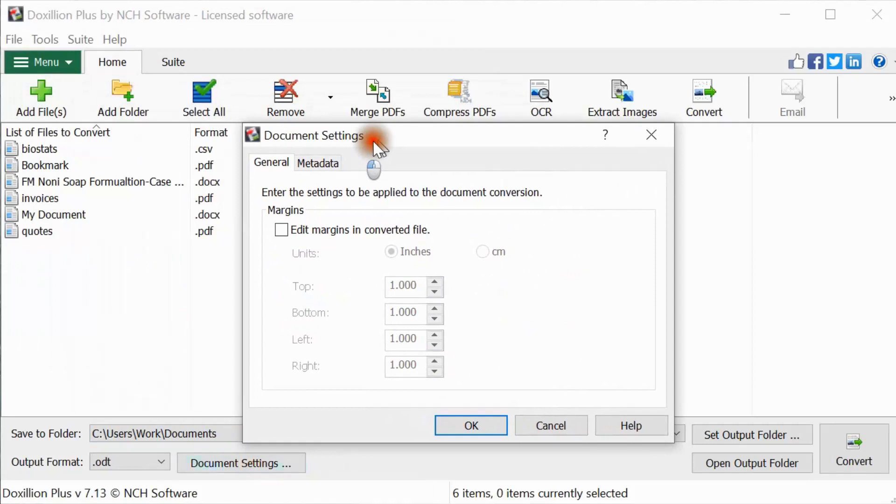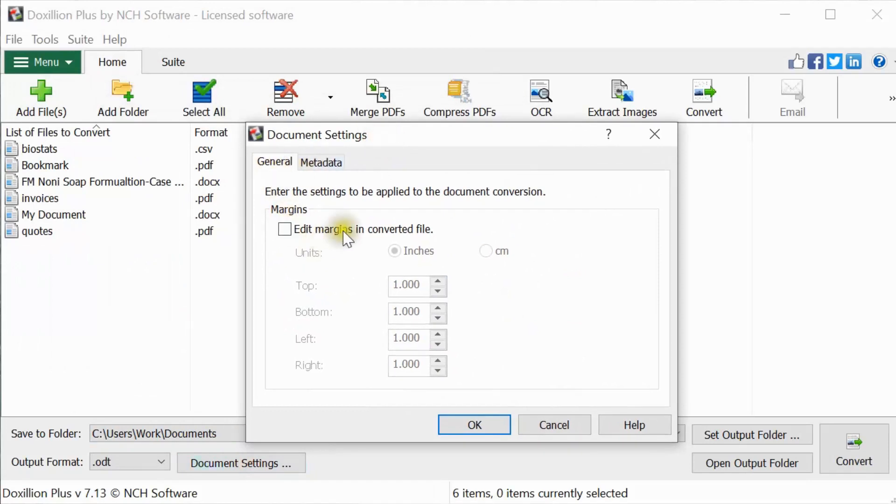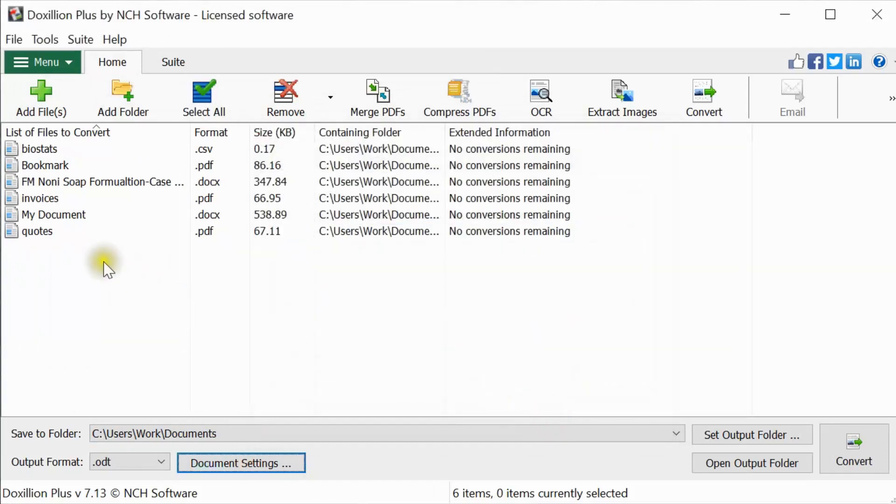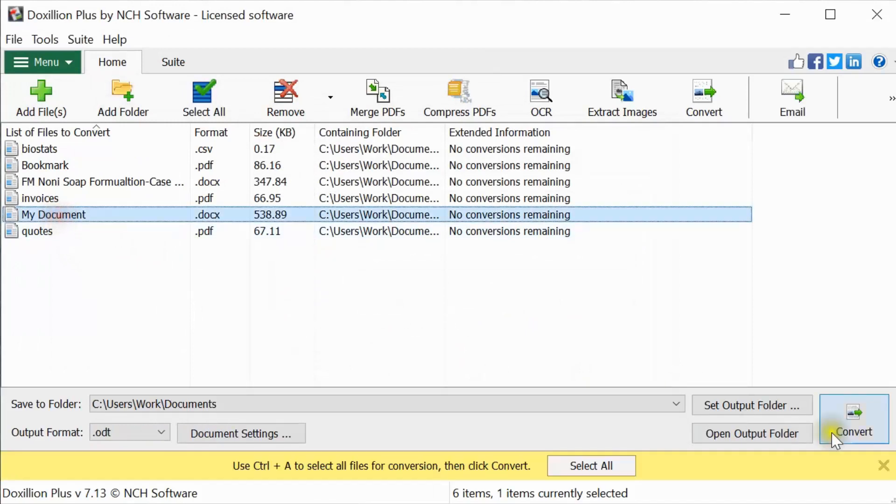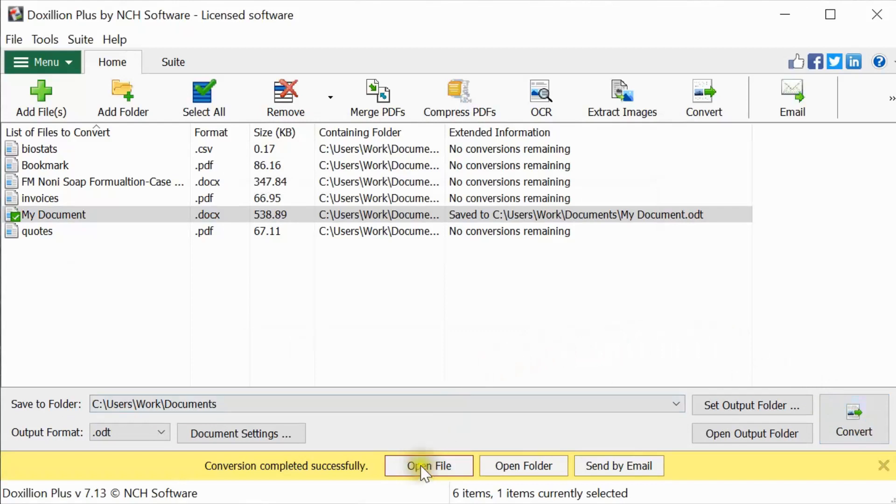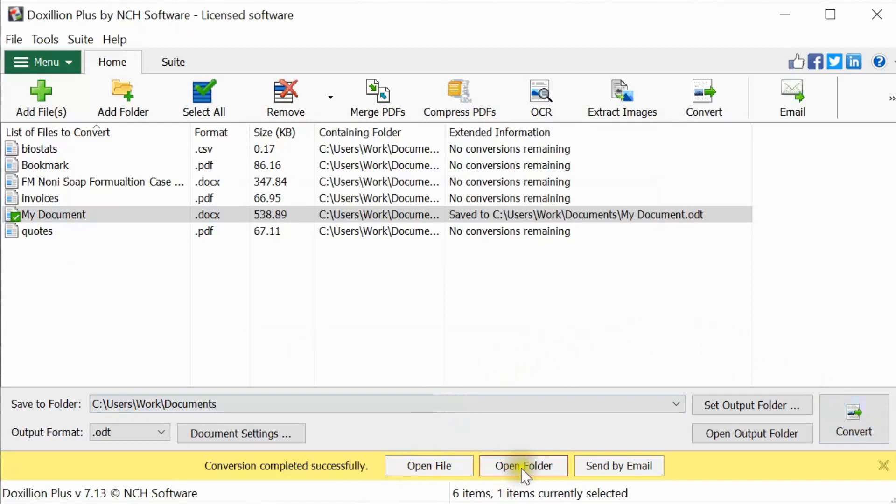such as page margins and metadata. When you are ready to convert your files, simply click the Convert button in the lower right corner of the window. When the conversion is successfully completed, you can view the converted file by clicking the Open File or Open Folder buttons found on the Success Info Bar.